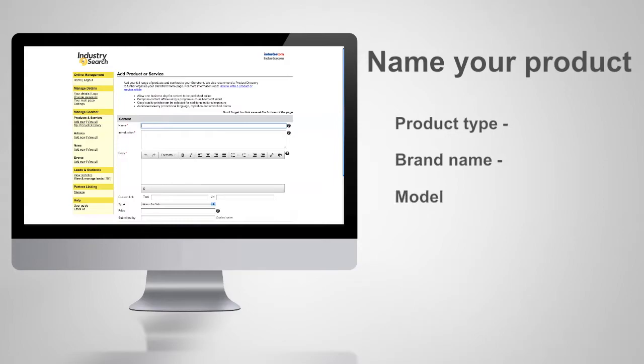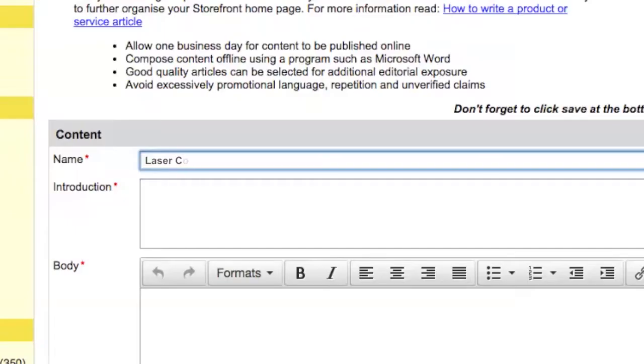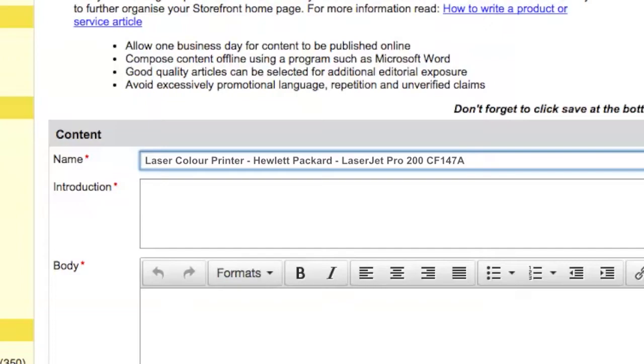For example, Laser Colour Printer by Hewlett Packard, the LaserJet Pro 200 CF147A.